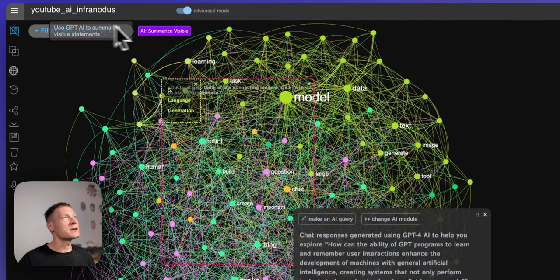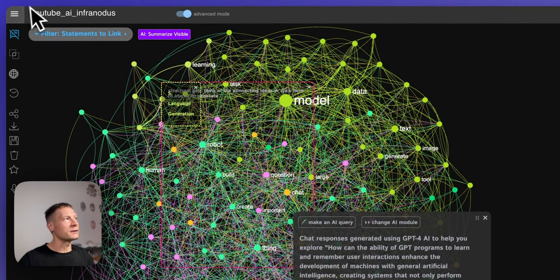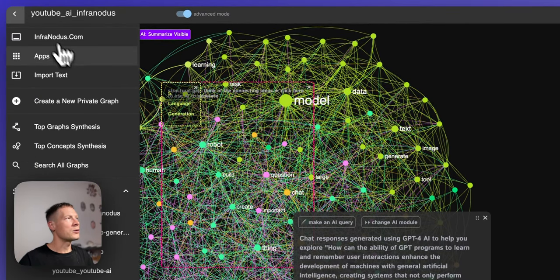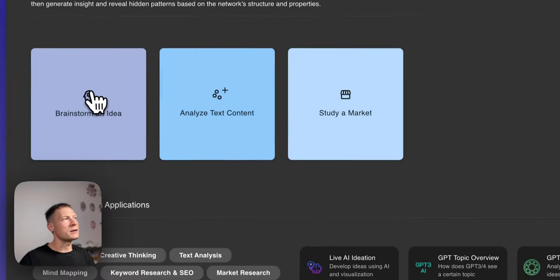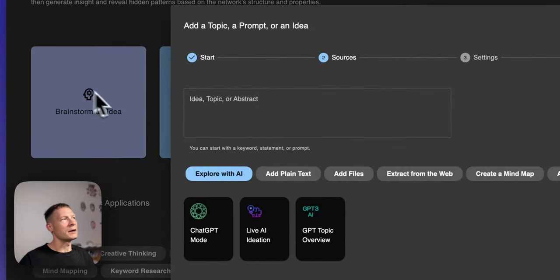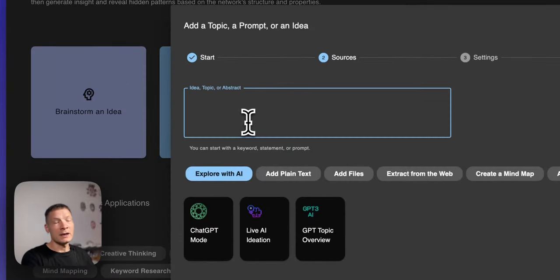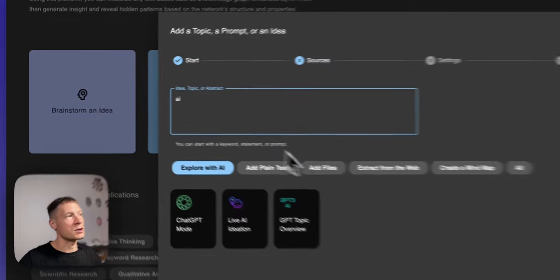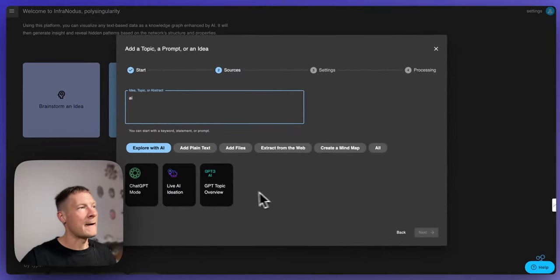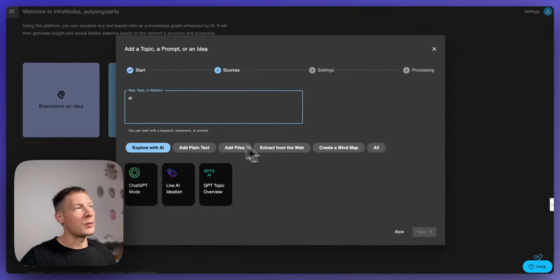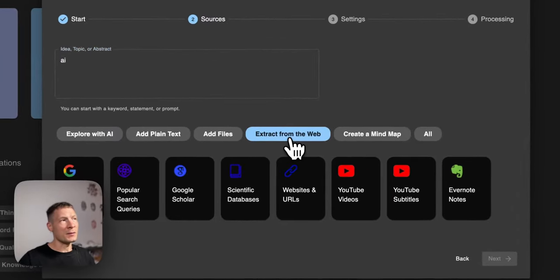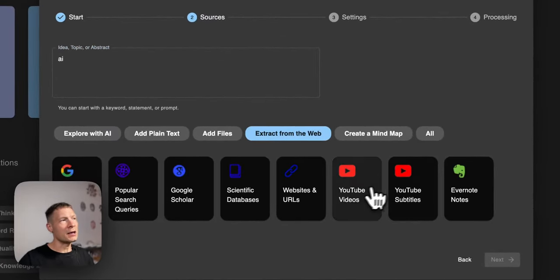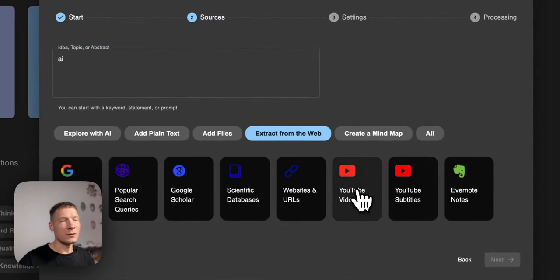We will be using an app that's called InfraNodus and to import the channel we will go here into apps and then you can click on brainstorm an idea and choose a topic. In this case I'm gonna choose AI and I'm gonna say that I want to extract content from the web. So I'm gonna click here and then I'm gonna say I want to extract content from YouTube videos.